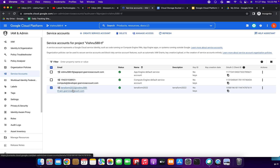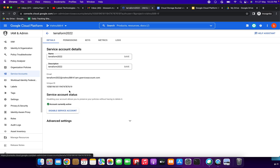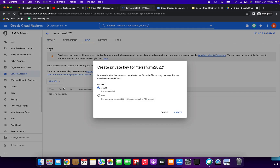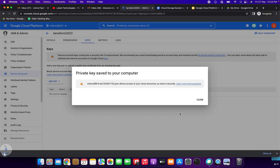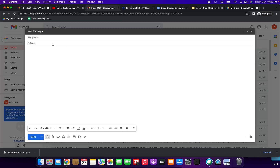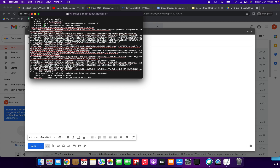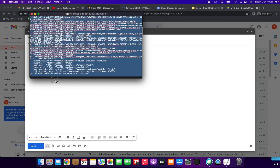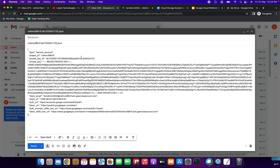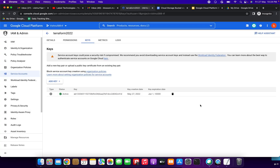We have successfully created the service account. Now we need to click this service account — terraform-2022 — just click it. Click Keys, then click Add Key and Create New Key, select JSON format, and click Create. We have successfully created the private key. Copy the file name and the JSON content — we need to copy it carefully. I am pasting it here.